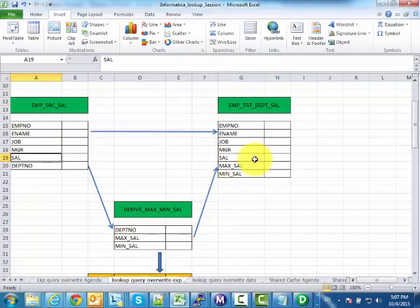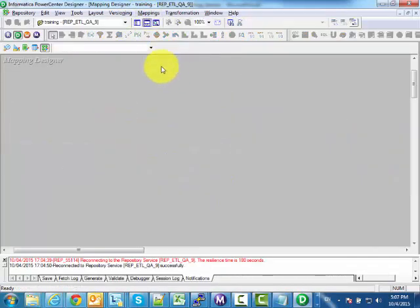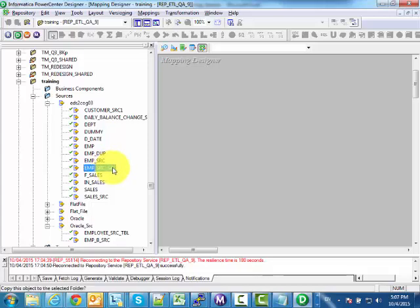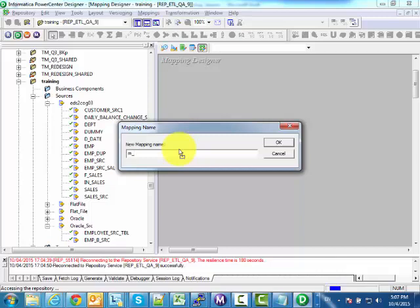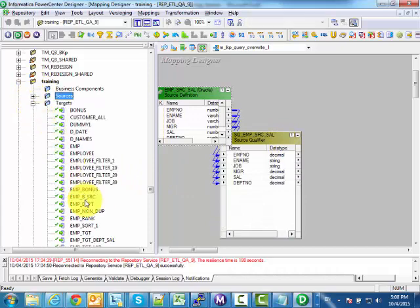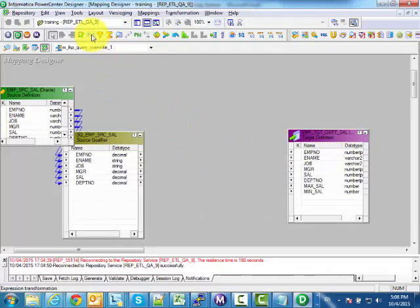Now let's look at how to create the mapping. I'm closing the previous window. I have the emp_source_salary table and I need to drag and drop it as the source. I am giving the mapping name: m_lkp_query_overwrite_one. Then I will drag and drop the target table emp_target_department_salary. I will create an expression transformation — it may or may not be required, but let's place it here.